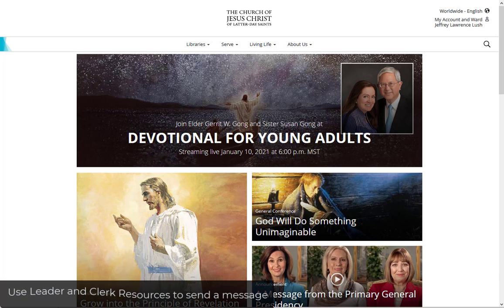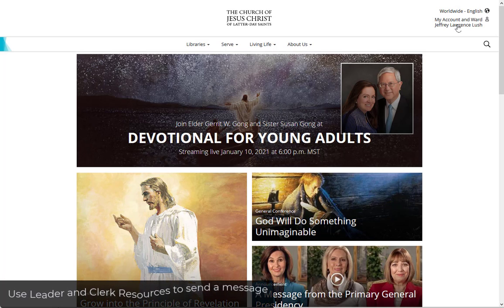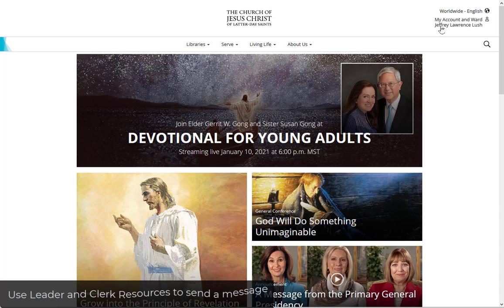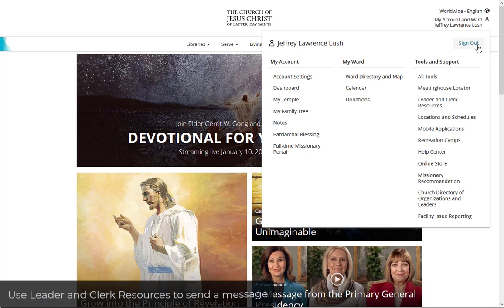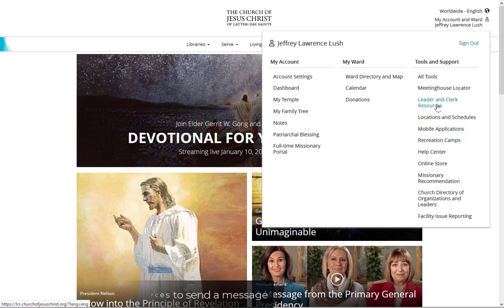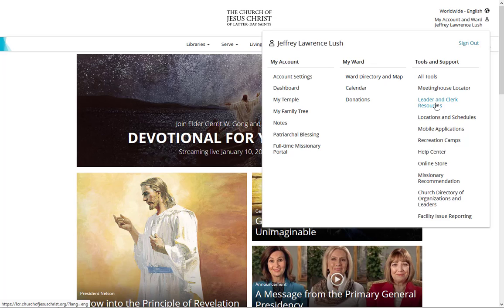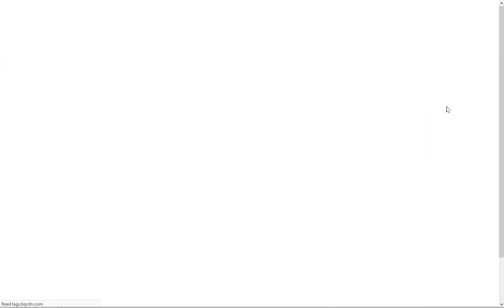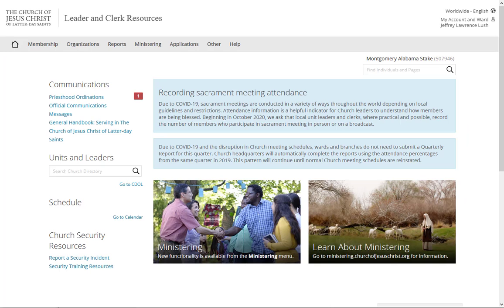So here we're going to go ahead and log in. Now I've already signed in so typically you wouldn't see my name there, you just hit sign in right here. So we've already signed in and now we're going to go to Leader and Clerk Resources, so just going to click there and then that's going to take us over to this area here.